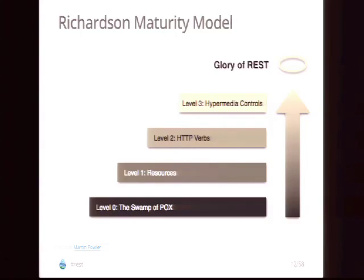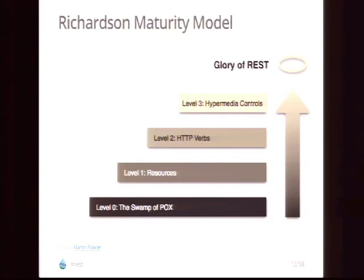Level one is when you start using resources — using URIs to interact with things. Instead of sending the identifier in the body, you have a URI like things/3 corresponding to your third thing. We have that in place. Level two is the HTTP verbs — GET, PATCH, POST — which we pretty much have in place with a few bugs to resolve. Level three involves hypermedia controls, which we haven't fully designed yet. Klaus is going to show you everything we have in core right now and how to use it.